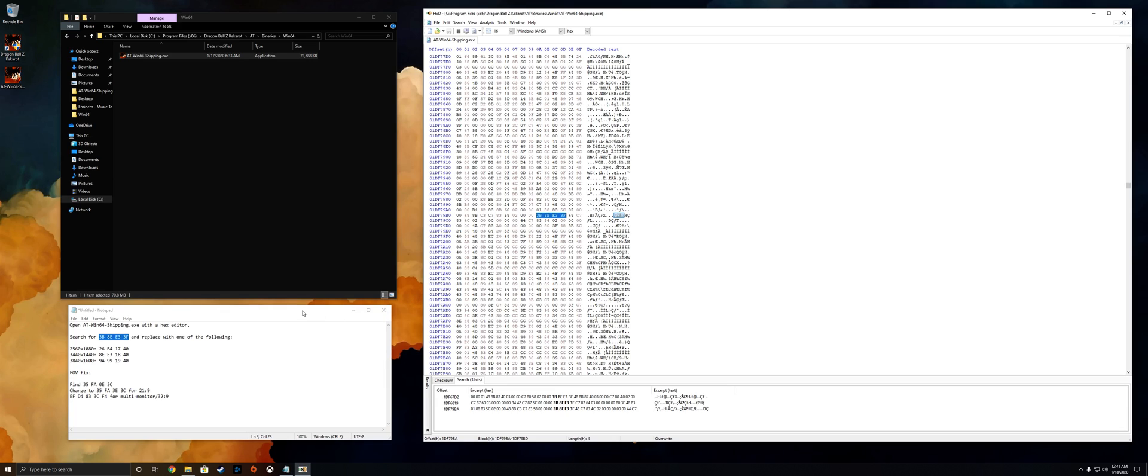So go back into where you've got these values pasted, could be in the description below or in a notepad, and you're gonna want to choose the corresponding value for your resolution. So in my case I'm using 3440 by 1440. I'm gonna go ahead and copy this value right here.